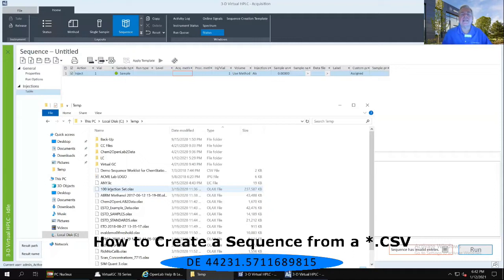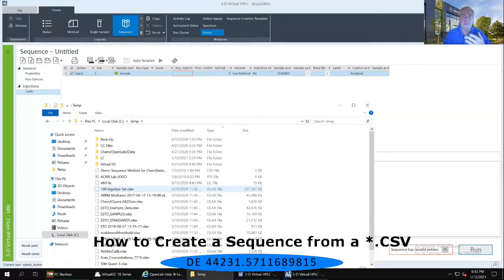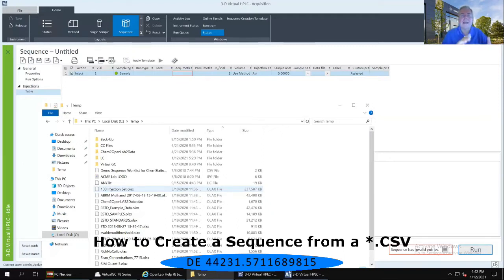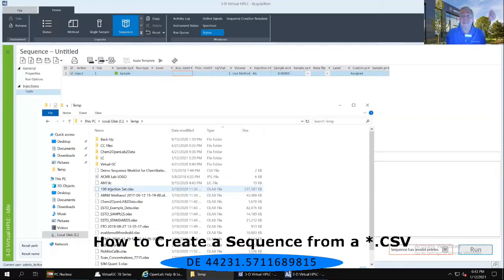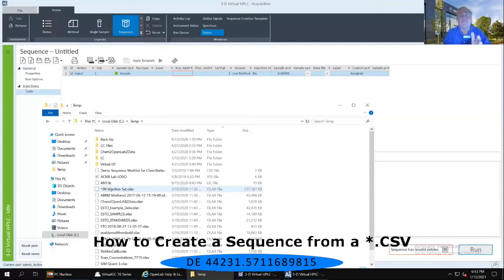This is a specific example for those of you that might have a LIMS system. Or let's say that if I don't have a LIMS system, I get a list of injections that I need to run today. I come in in the morning, I open up my Outlook. My boss has sent me a list of 35 different injections I need to run today. Well, that list exists as an electronic list sitting in my Outlook.